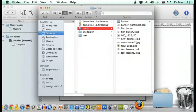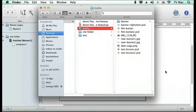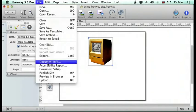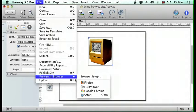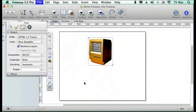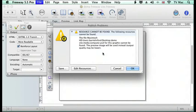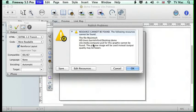So I'm going to trash this image and now I'm going to preview it again. Freeway comes up with this error message saying that it can't find this resource. It tells you where it should be and what the name of the file is.